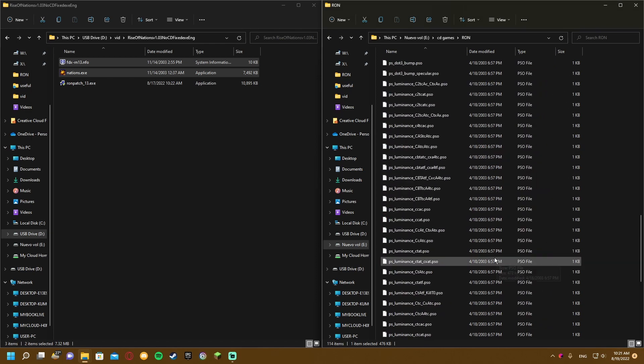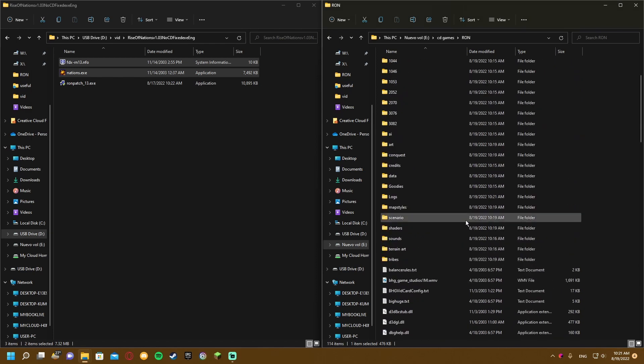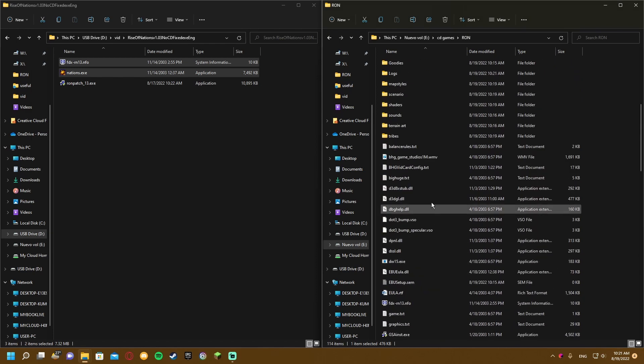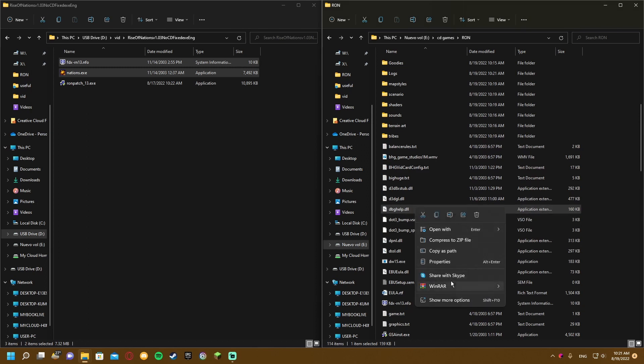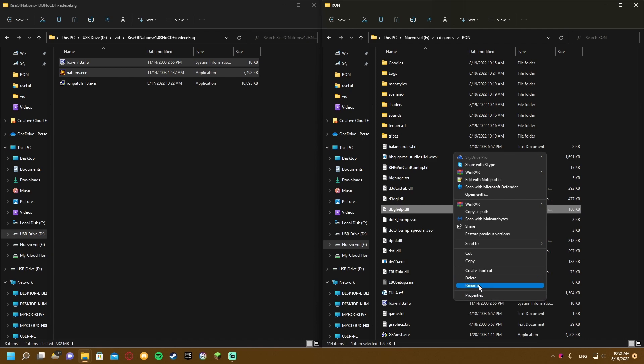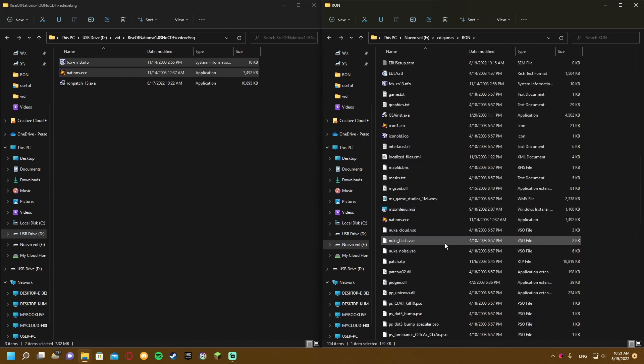What you'll want to do is find the file called dbghelp and rename it. Show more options and rename it to dbghelp_old. Now if you try to launch rise.exe...